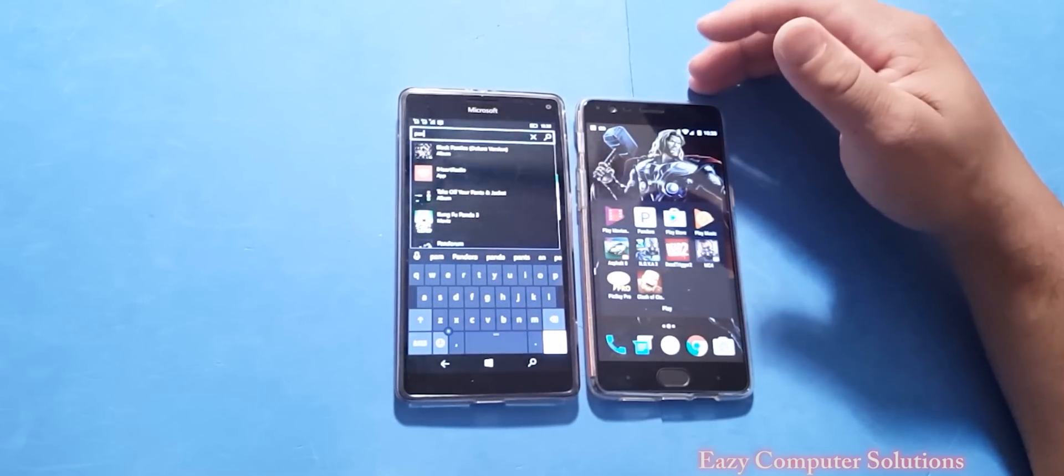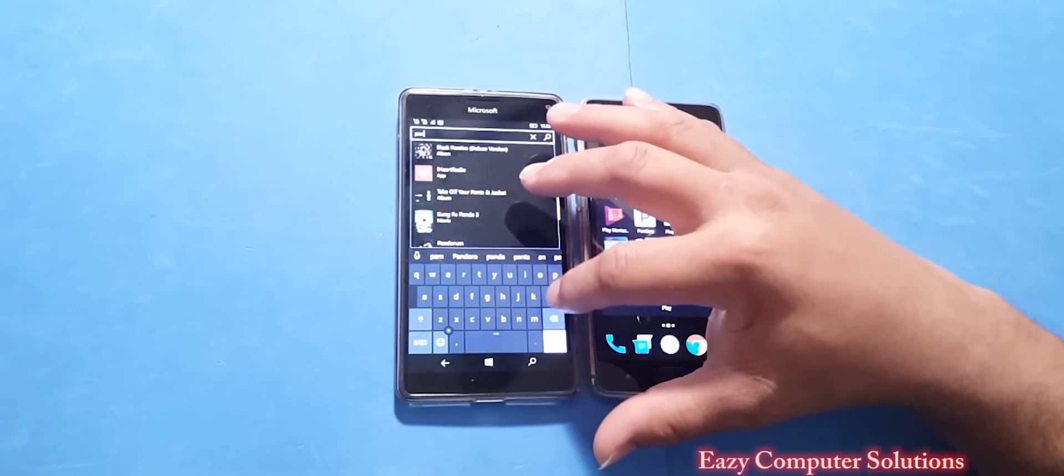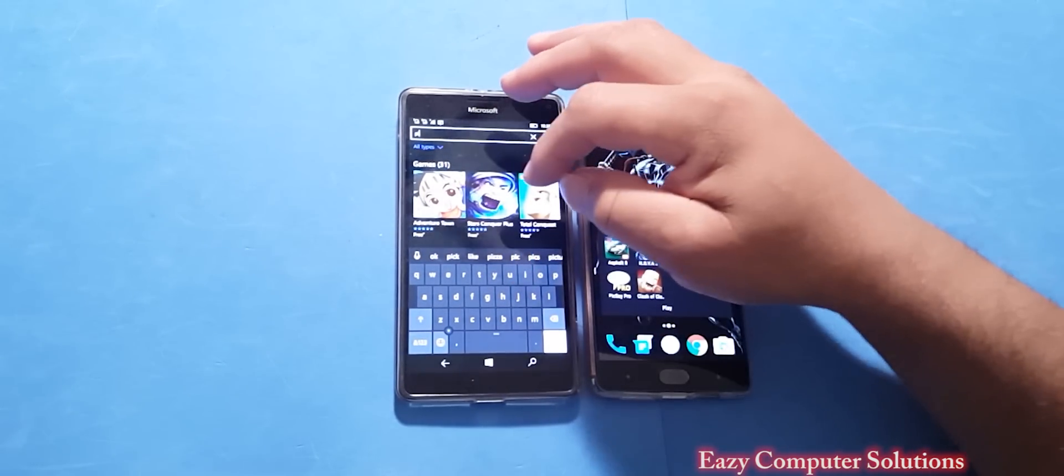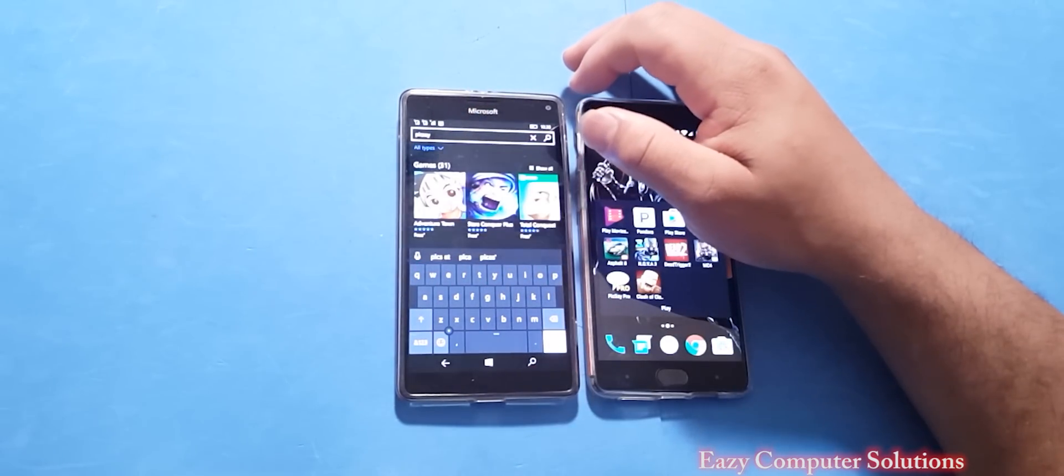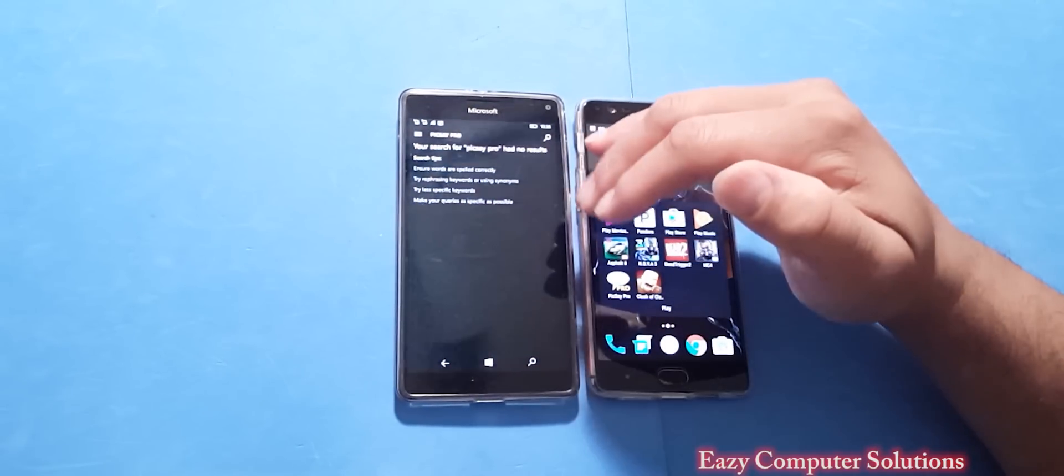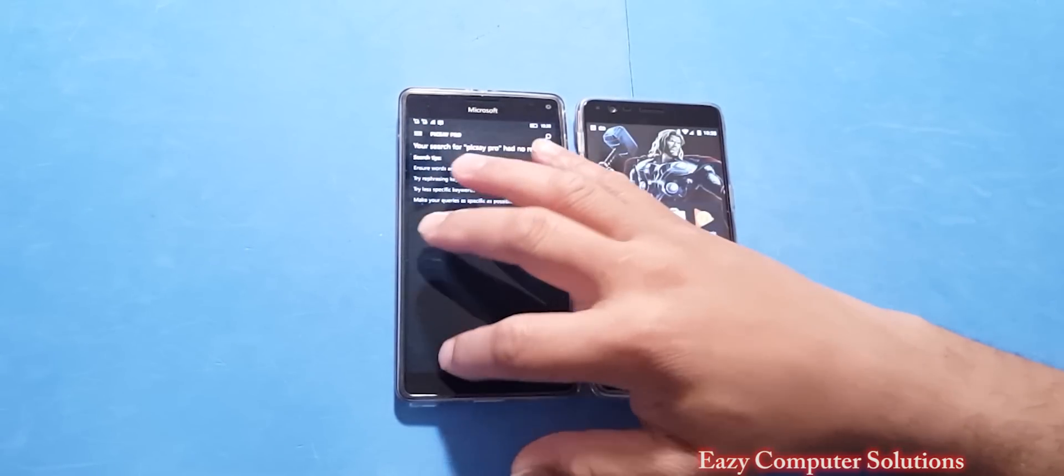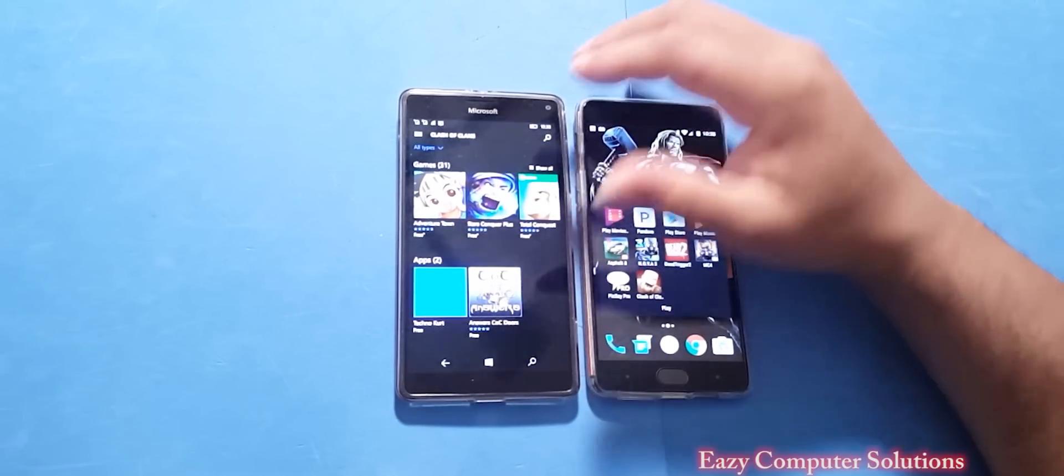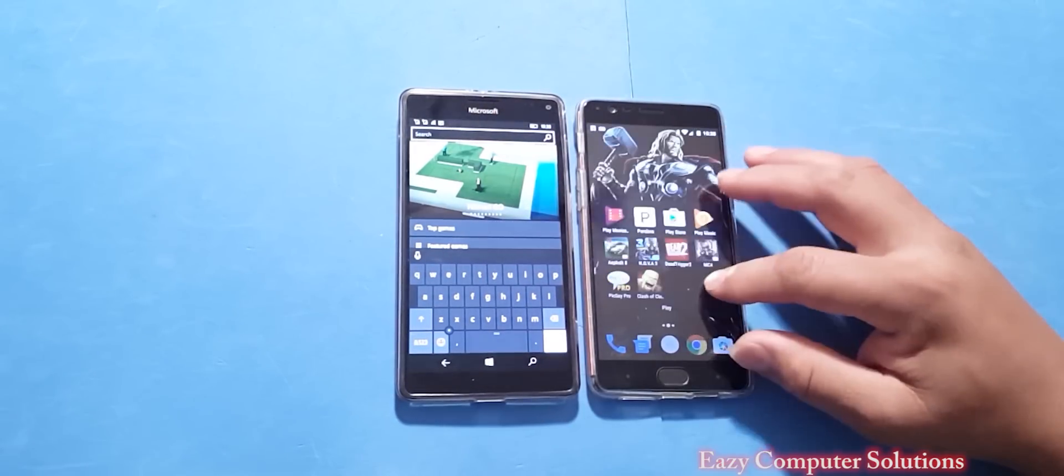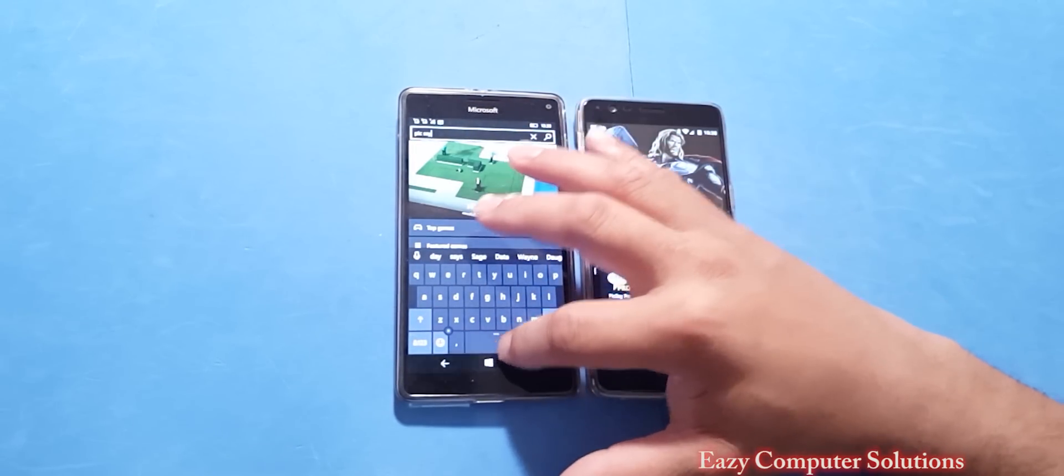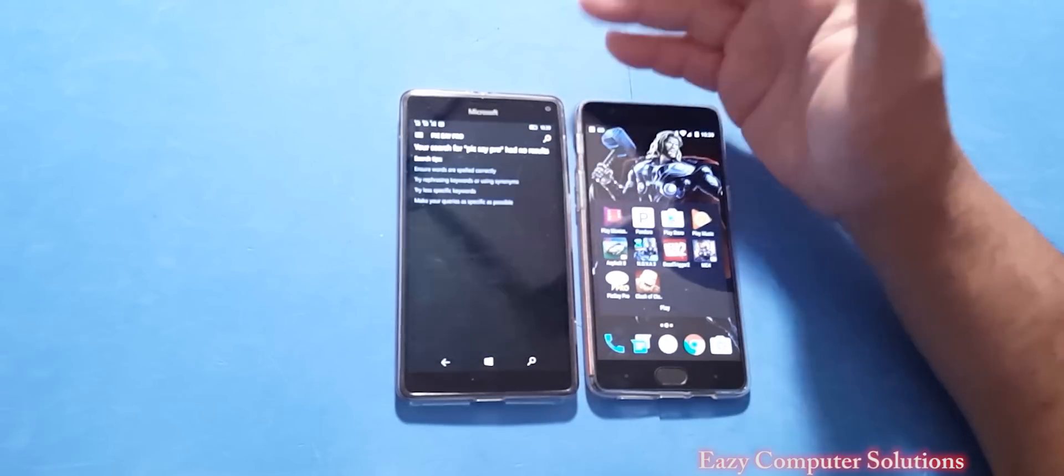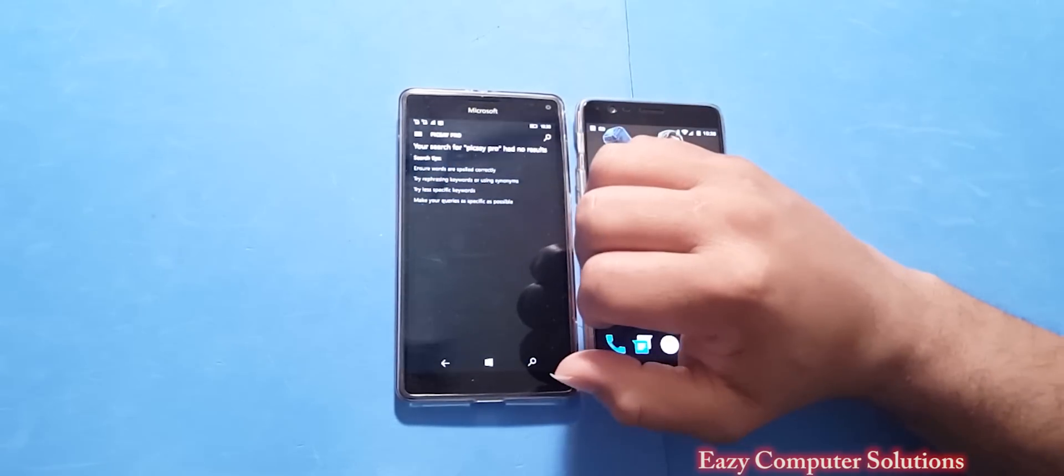And iHeartRadio, so that is some of the things that I use here. Now, as far as Pixie Pro, I use that app a lot, actually. So I'm not sure if Pixie Pro is gonna be here. See, Pixie Pro is not here. It is telling me it's misspelled, but that's the spelling of it.